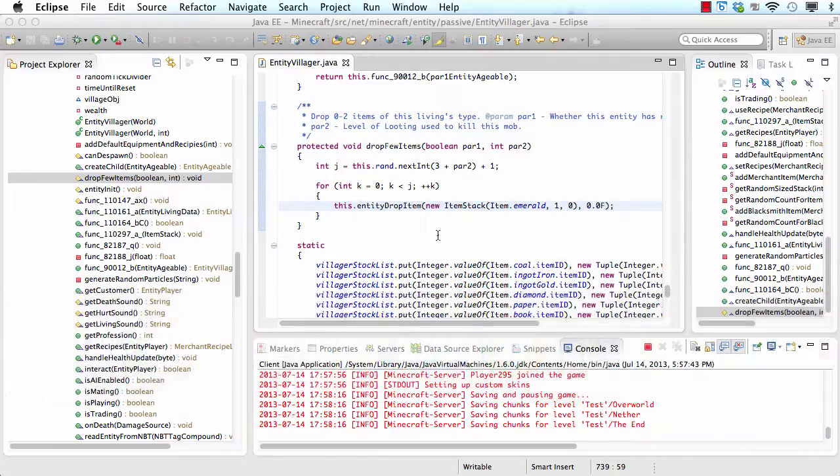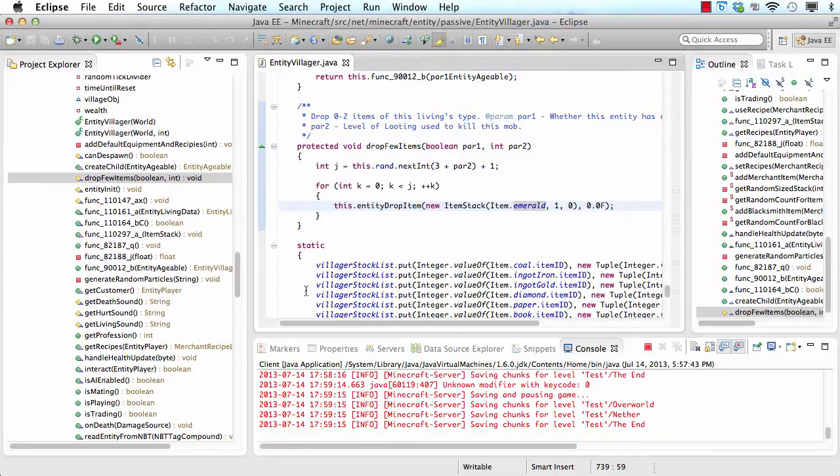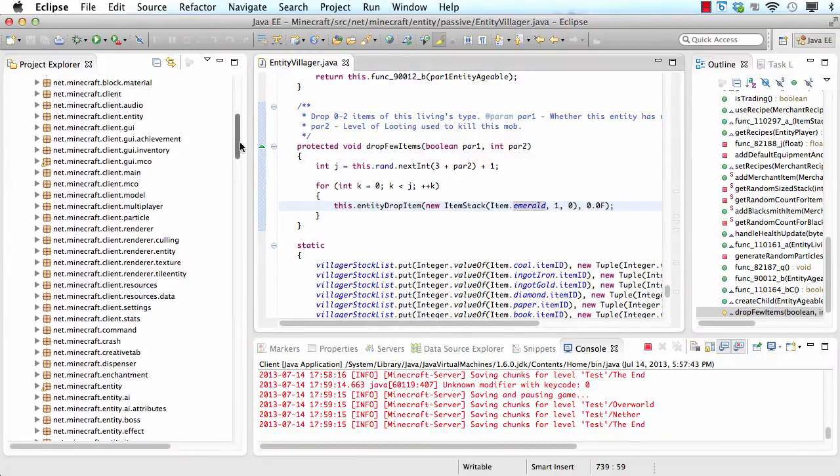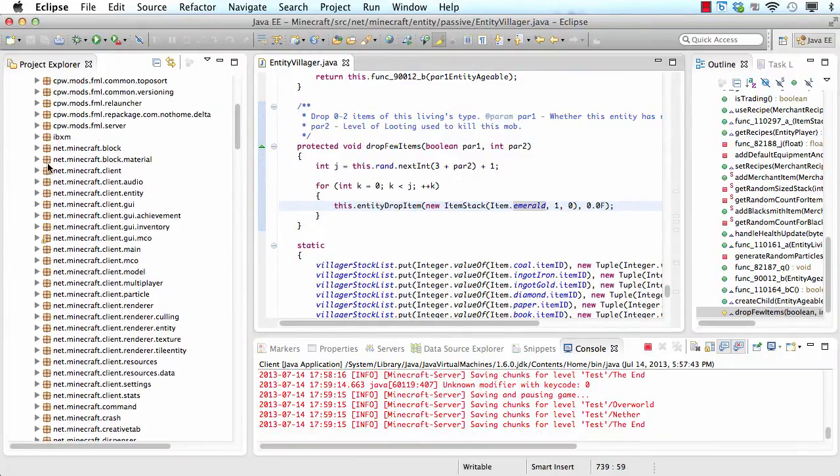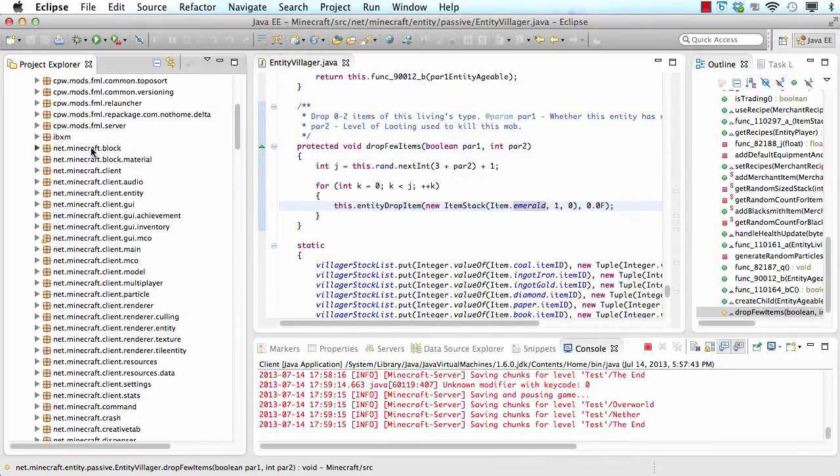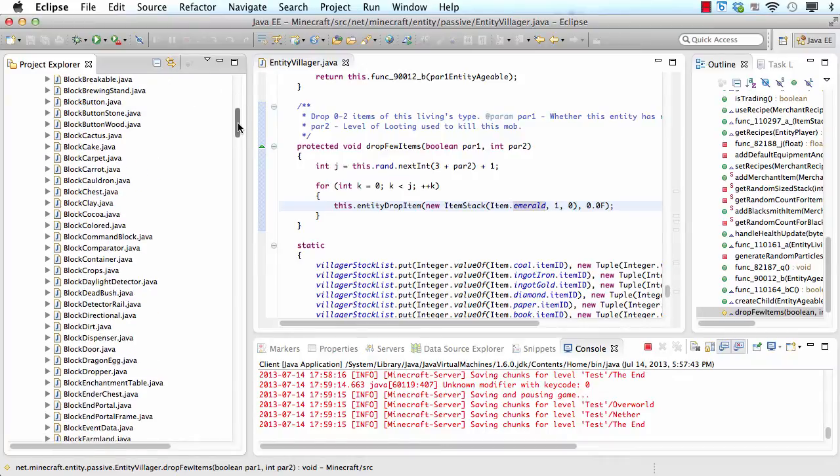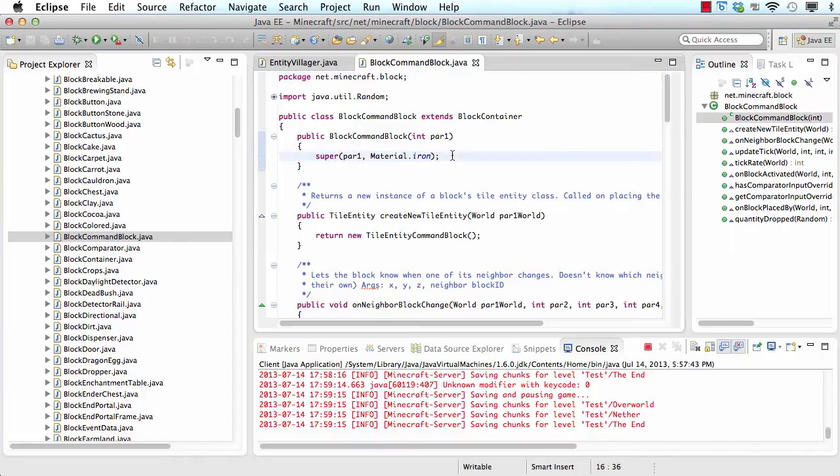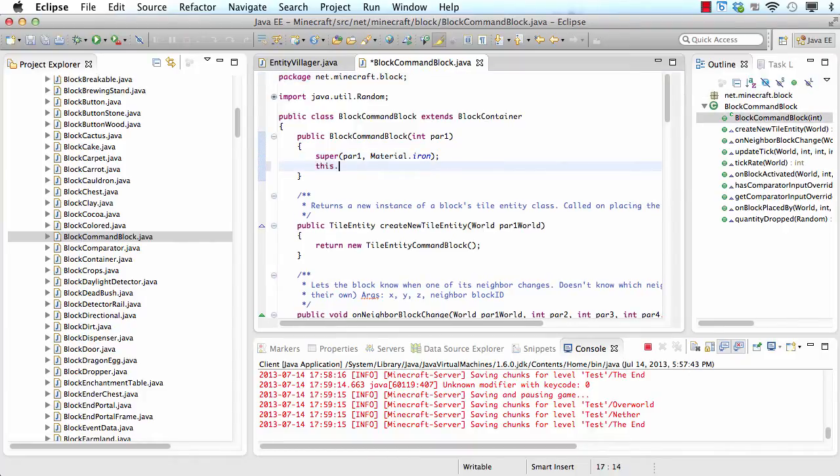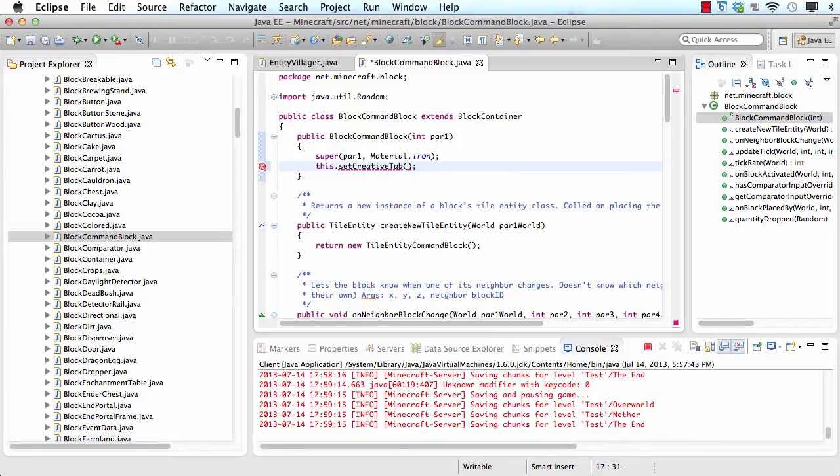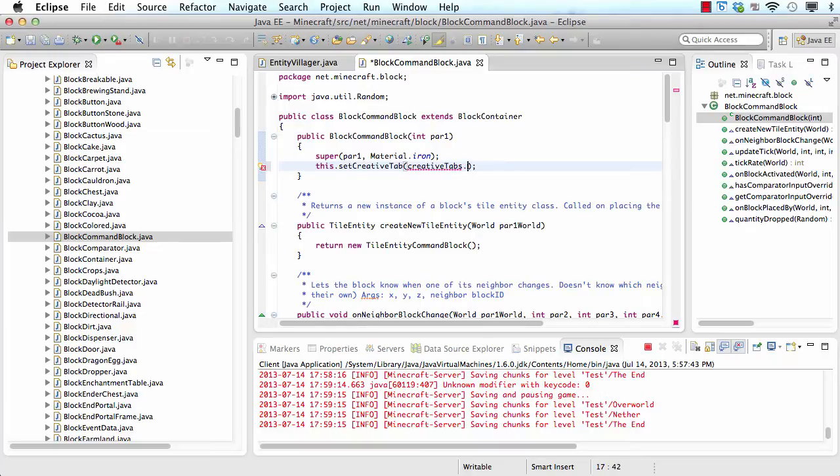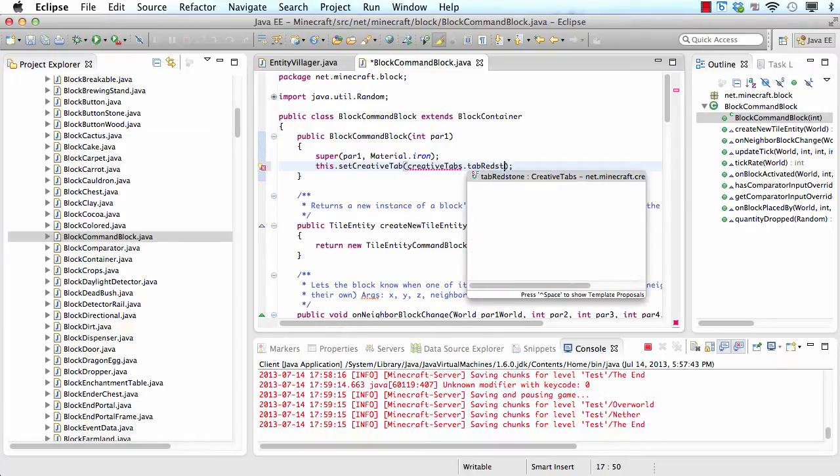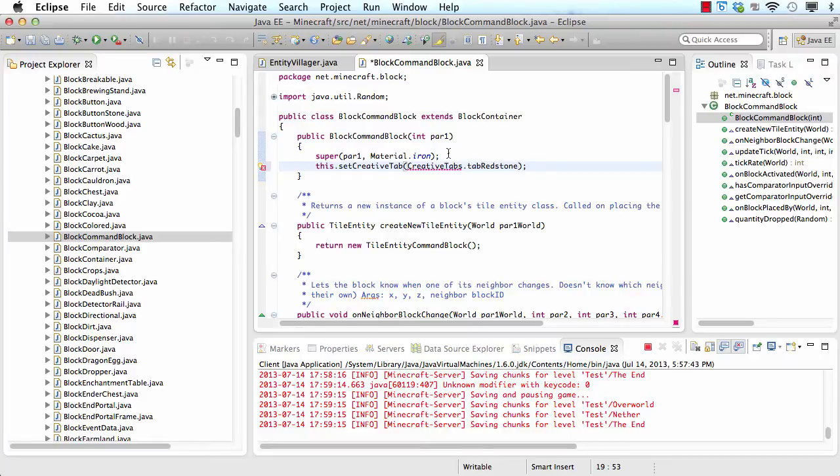So I have to go to eclipse. Then I have to go to net.minecraft.block. And then block command block. And where I am right now I need to add a new line. This.set.creative.tab. Then parentheses. Creative. Creativetabs.tab. I'll make it tab redstone because you have to power them in redstone.